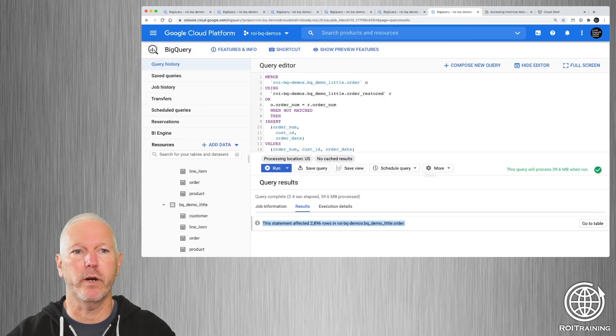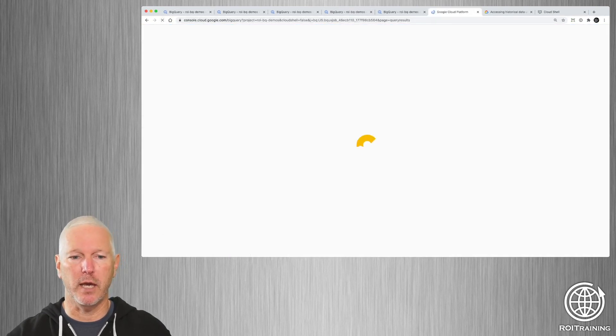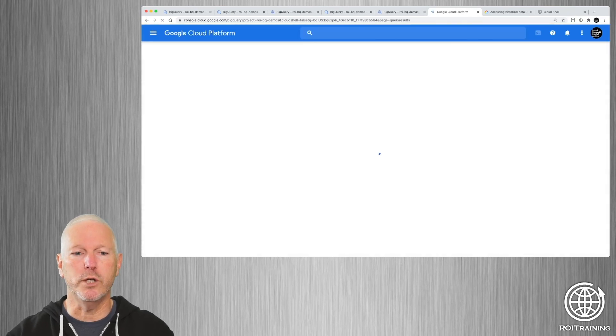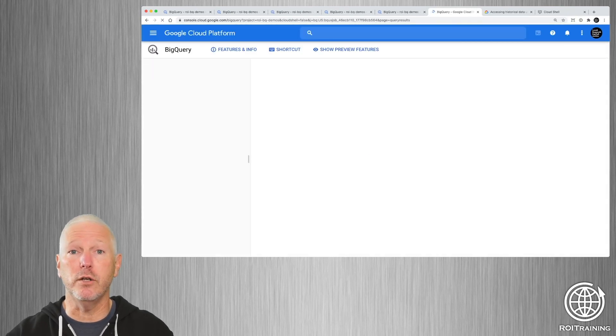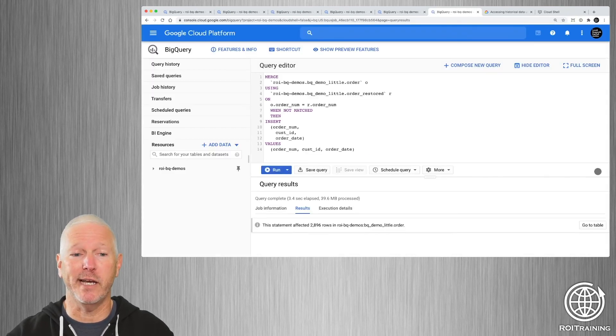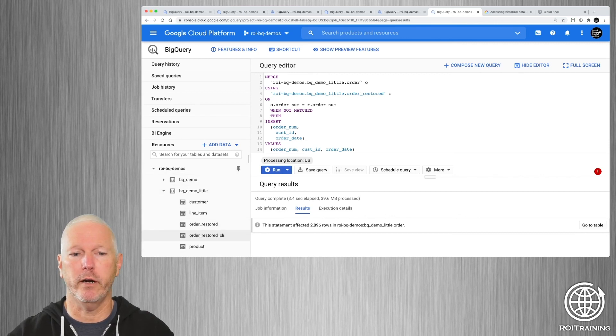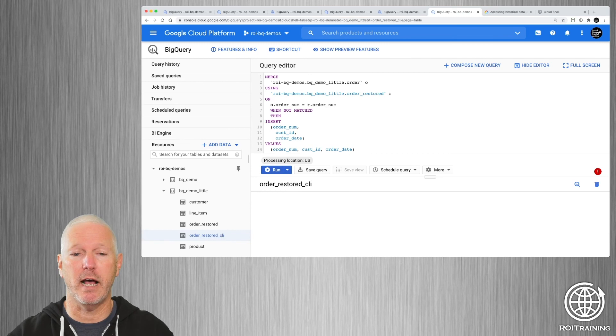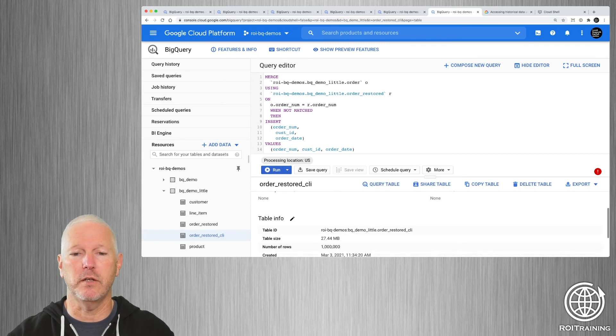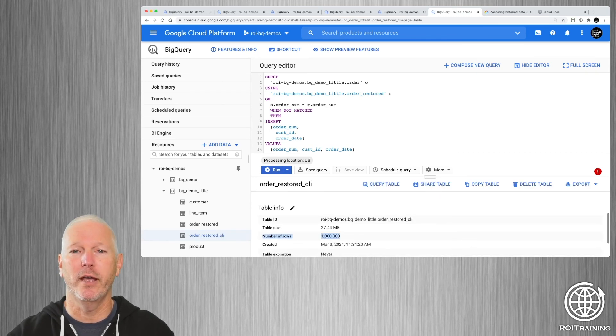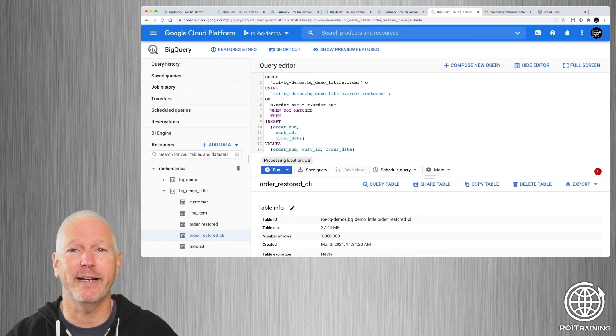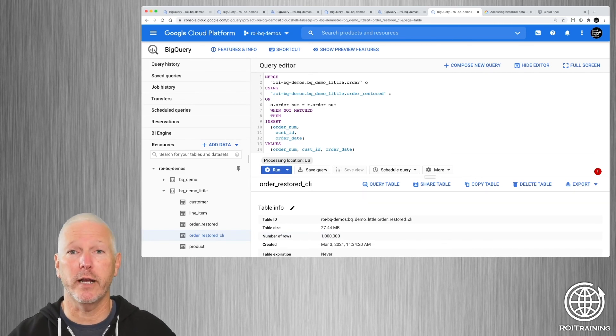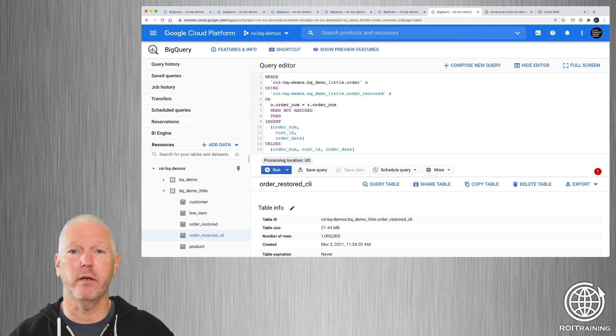And if we go back now, and I do a refresh on this page, we should see that there's a newly generated table, which has the restored data. So if we go down here, you'll notice there's order_restored_CLI. And if I look, you can see that there are a million rows, including our 2,896 rows that were generated or were deleted, but now have been restored.